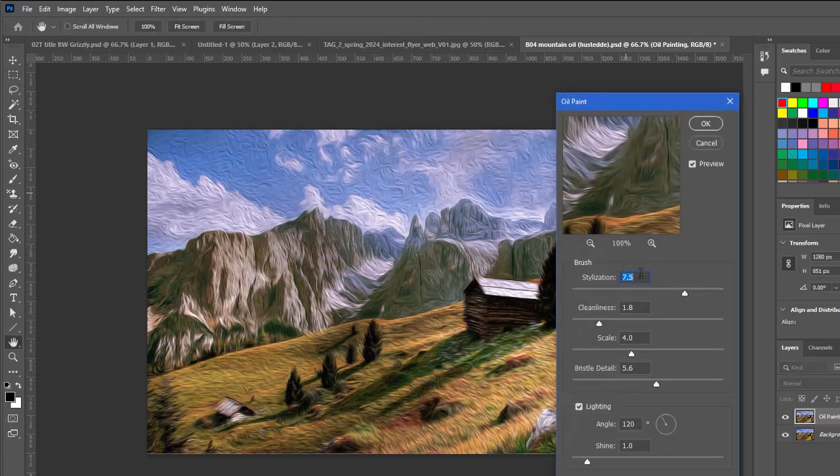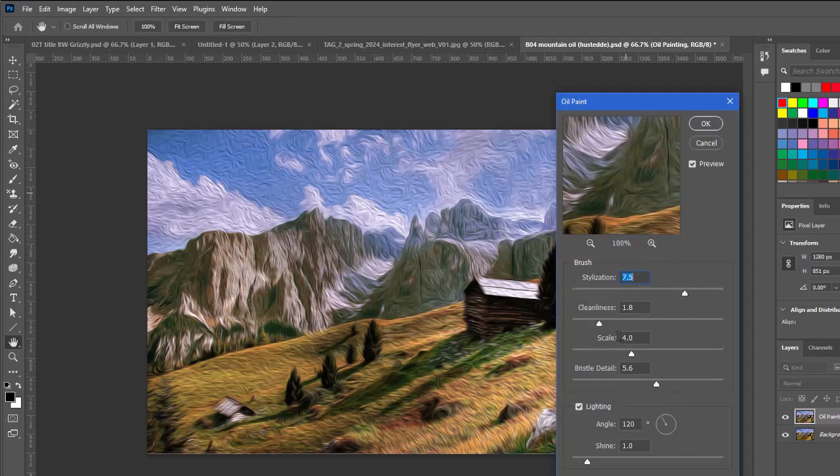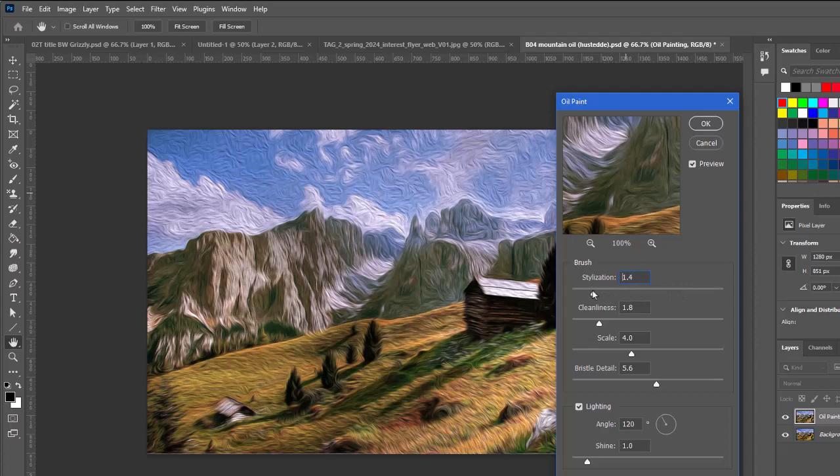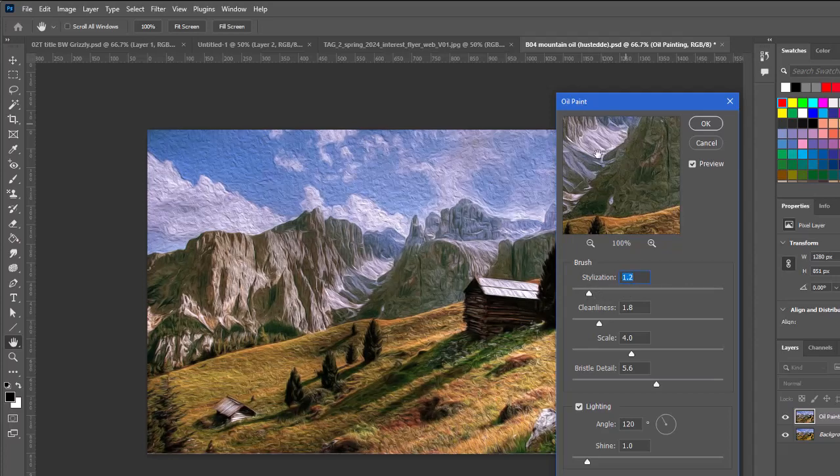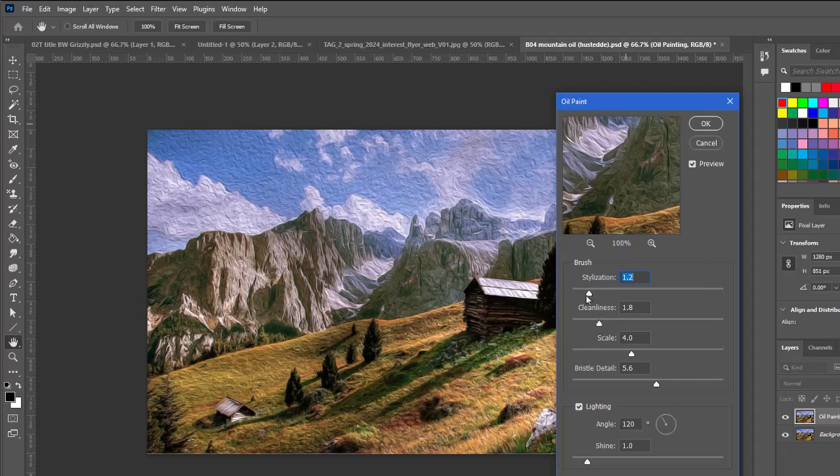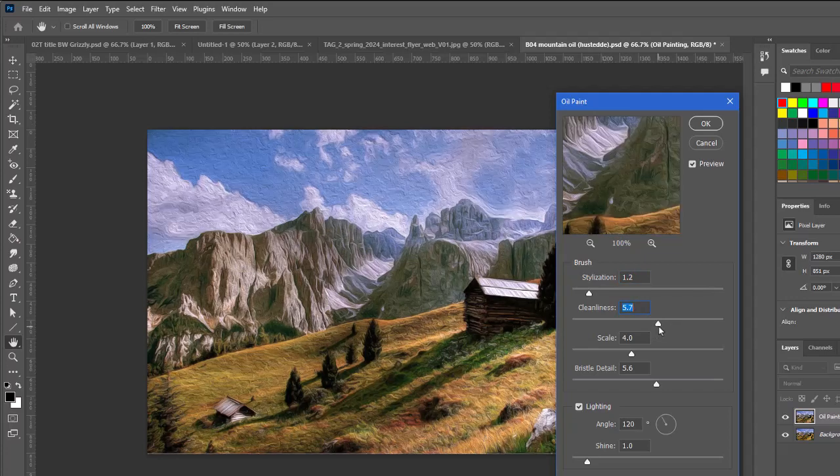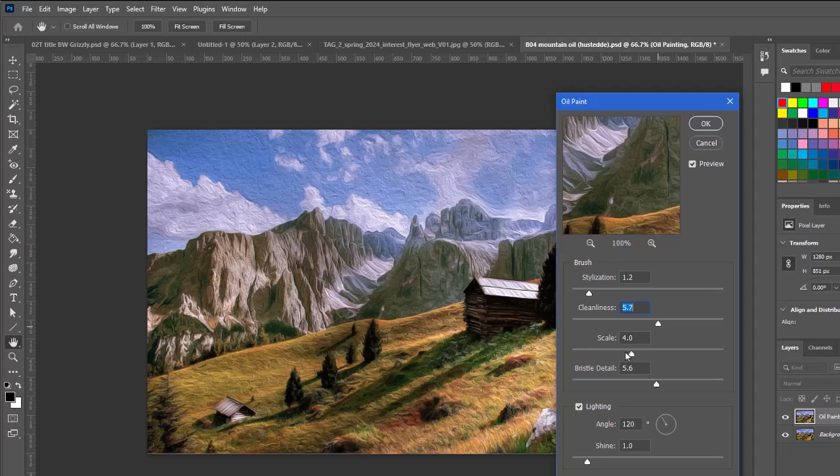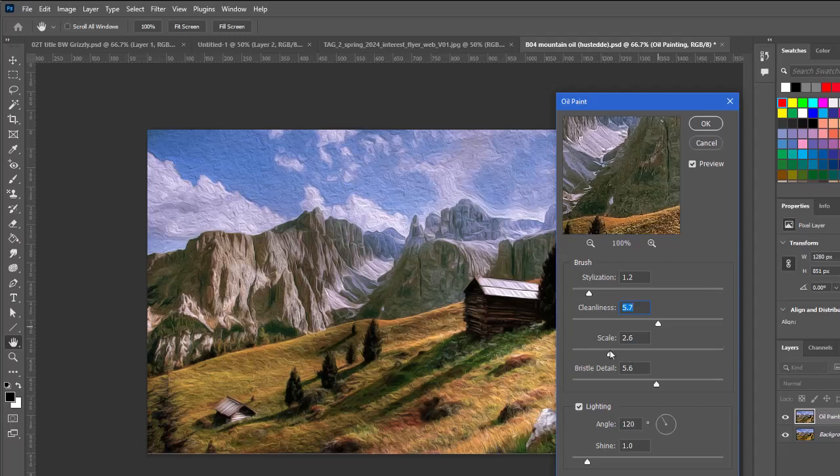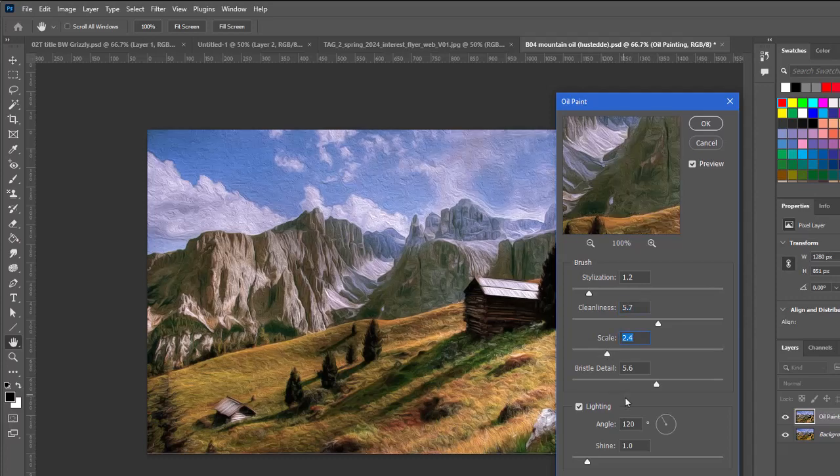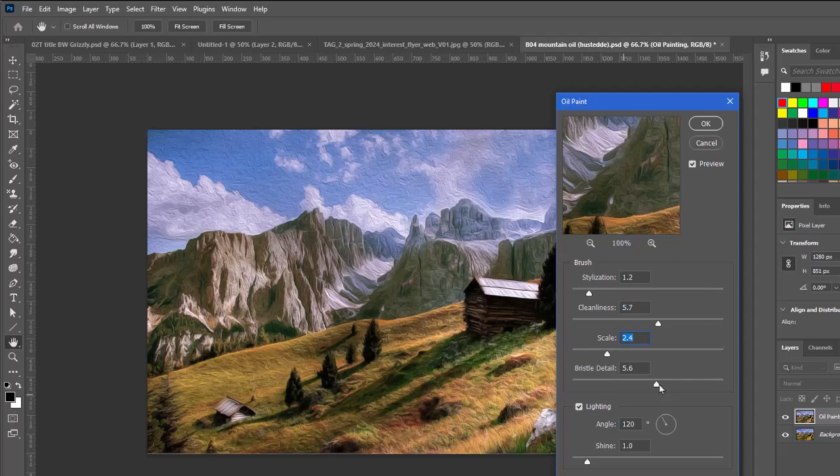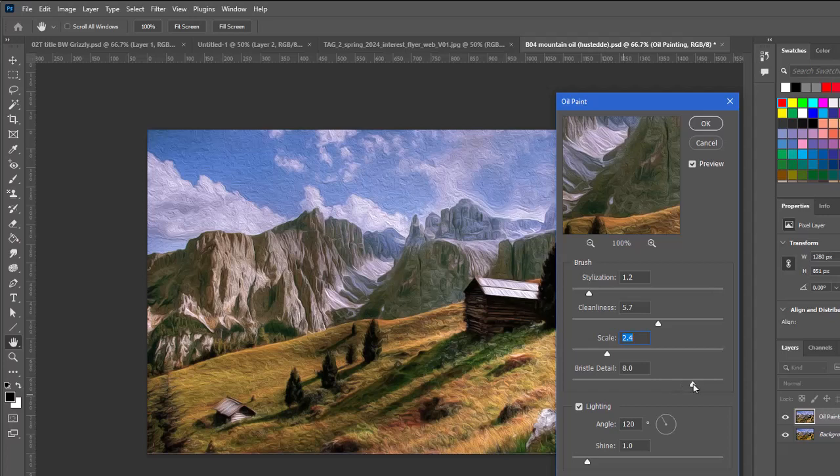This brings up a dialog. You can play around with the sliders here to get what you think is the best oil painting or the way you would maybe create an oil paint. I'm going to take the slider for stylization and bring it way down in my case. And notice you can see a little bit of a preview here. I'm going to go 1.2. I'm going to bring the cleanliness up to 5.7. The scale is basically our brush size. I'm going to bring the brush detail up. It's going to be kind of those lines that we see from the brush. I'm going to bring this way up.